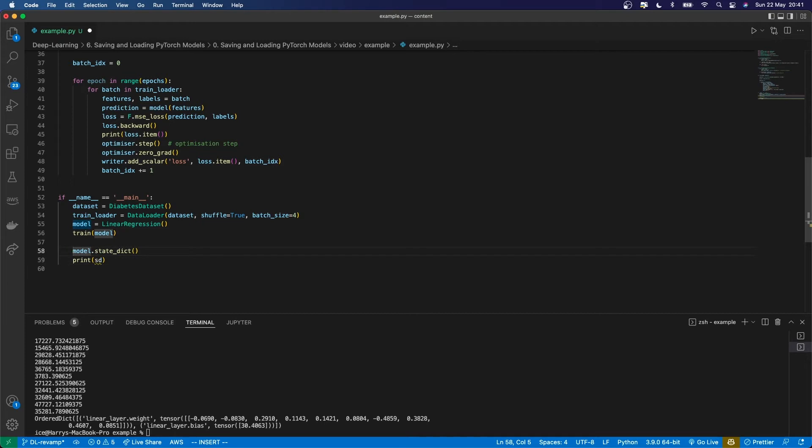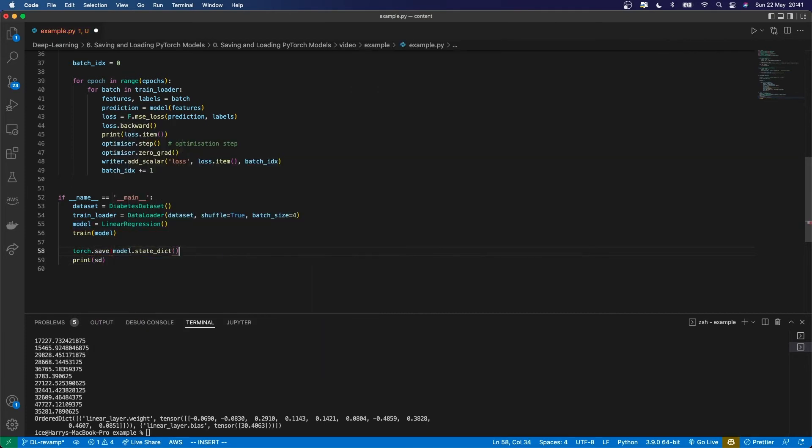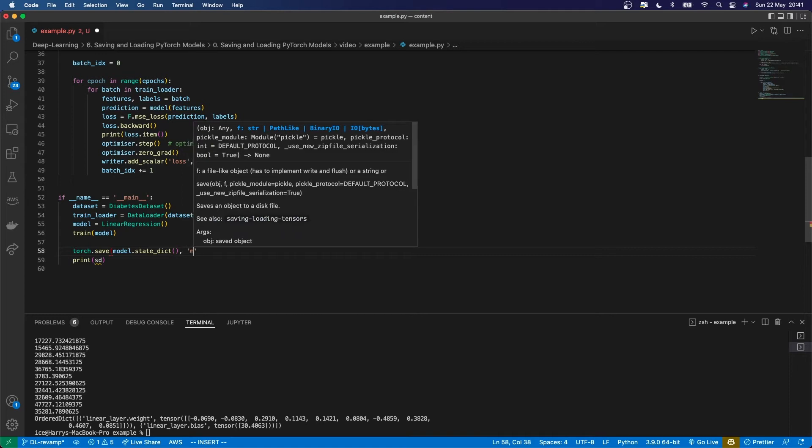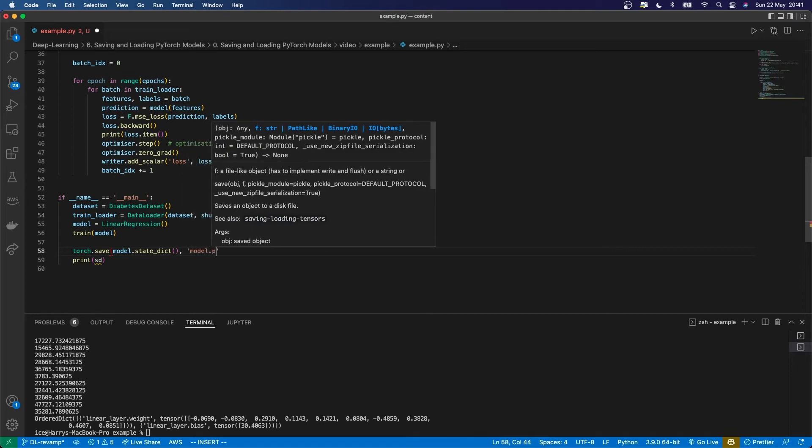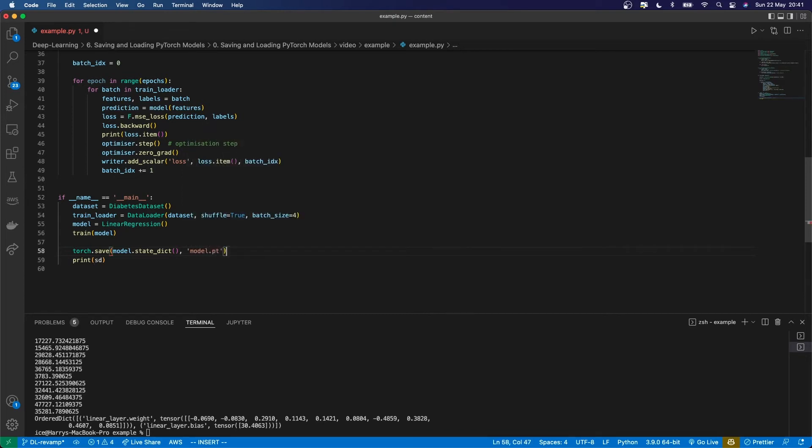The recommended way to save it is using torch.save. That takes in what you want to save and the path to save it to. I'm going to save it as model.pt - pt is the typical extension for PyTorch weights.